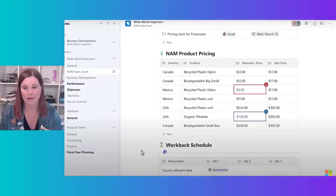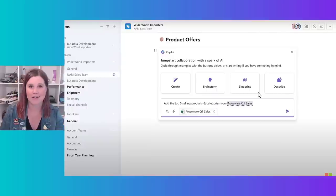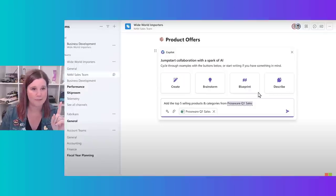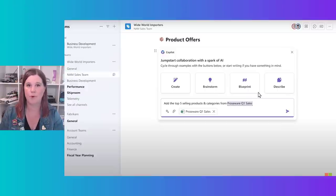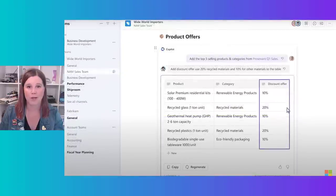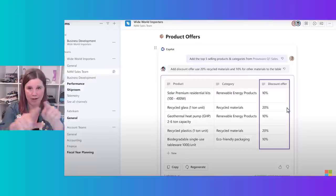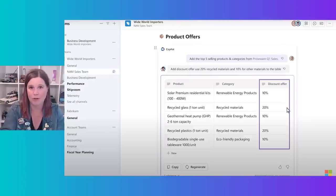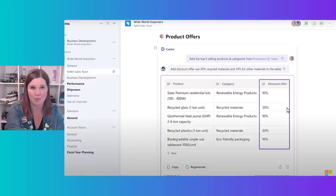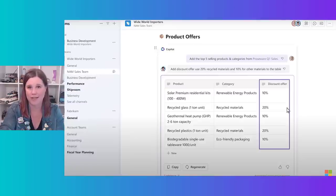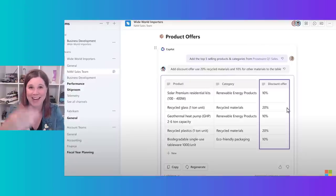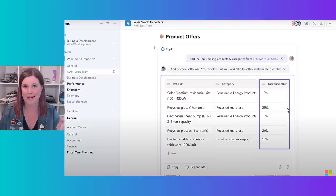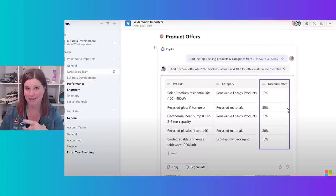We actually use it for things like creating a shopping list for office supplies — everyone in real time can add to the list right inside Teams chat. It's incredibly useful. Now let's bring Copilot into this scenario. Copilot talks to all the other documents we've got, so we say 'add to this Loop component the top selling products and categories from Proseware quarter one sales' — pointing it to that spreadsheet — and boom, it's created the product and category columns, pulled from the spreadsheet in seconds.